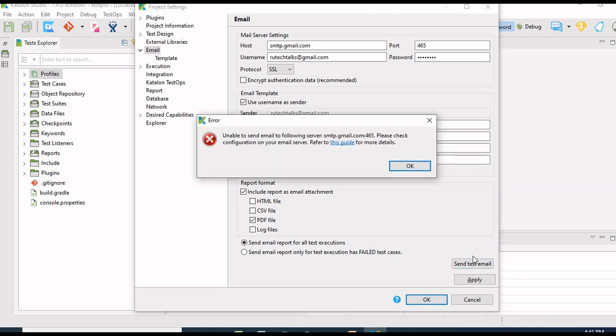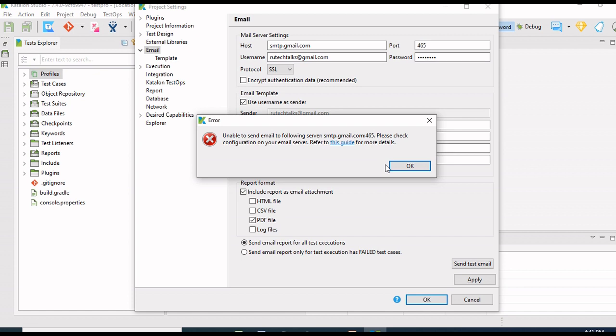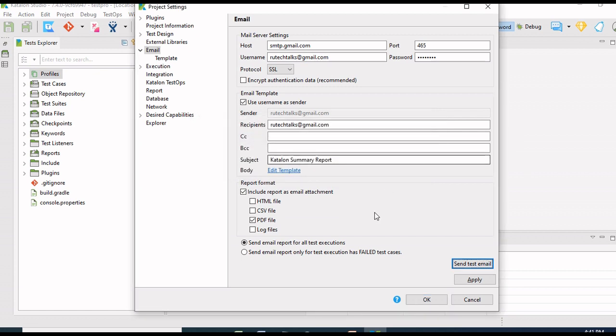Now we have got this error: unable to send email to following server. We will resolve this error. I will click OK to this error.